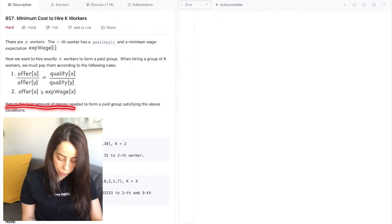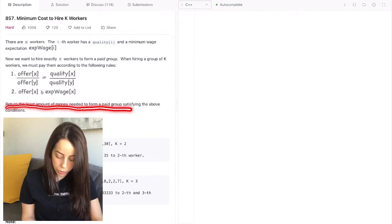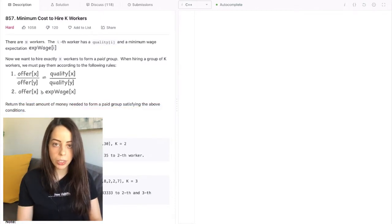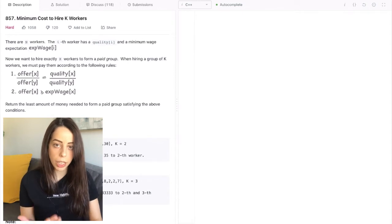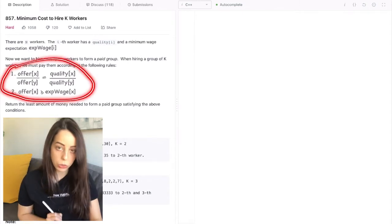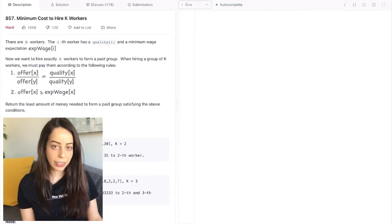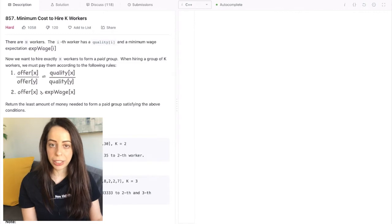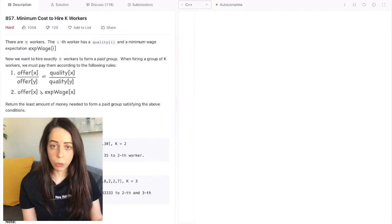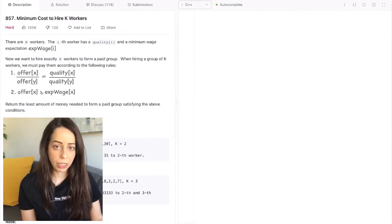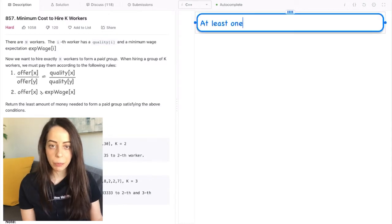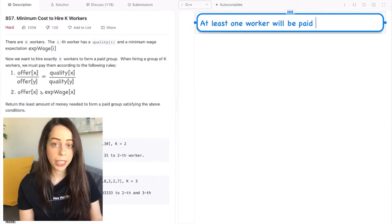The second rule is that every worker in the paid group must be paid at least their minimum wage expectation — the offer we make them has to be larger or equal to the expected wage of the worker. We want to return the least amount of money needed to form a paid group satisfying the above conditions. The first important thing to notice is that because we're trying to pay the least amount of money, there is always going to be at least one worker in the group that is paid exactly what he asked for. Otherwise, we'd be paying everyone more than they wanted, which is a missed opportunity.